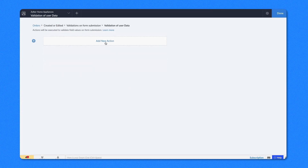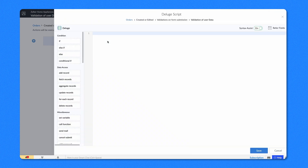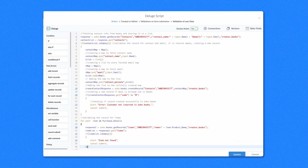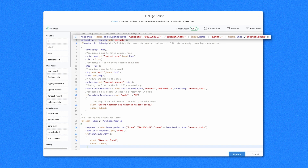Then click Add New Action — the Deluge script builder will open. We have copy-pasted the code snippet to save you time; however, we'll explain the code step-by-step to help you understand the logic. This code snippet will check if the user's record exists in Zoho Books. We have used the Zoho Books API to fetch records from Zoho Books, and Zoho's integration task has been used here.